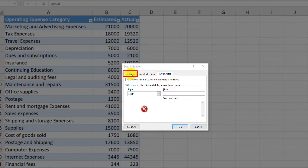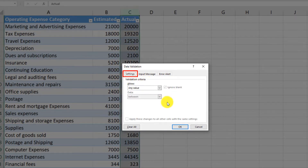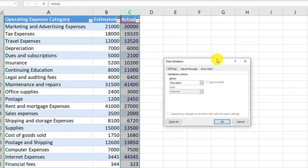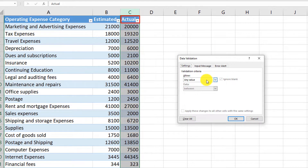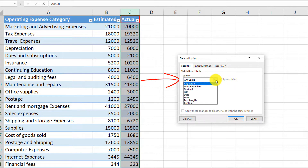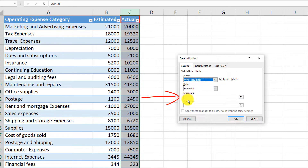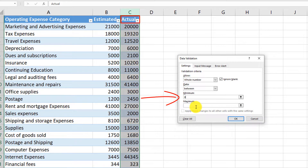In our case, we're trying to create validation to make sure that the actual value is numeric. To do that, we would need to select Whole Number and then make sure that the number is, for example, between 0 — which actually cannot be less than 0 — and maybe 10 million.